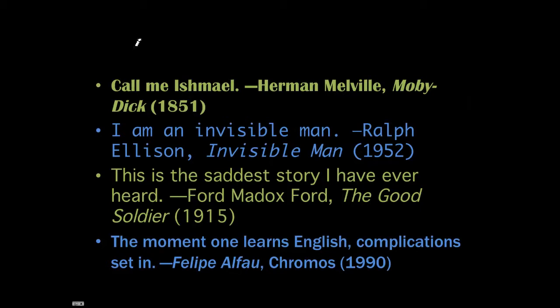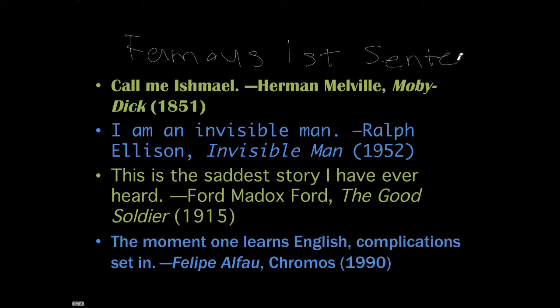Alright, so here are some famous first sentences. Why don't you take a look at them and see why you think they're so famous.